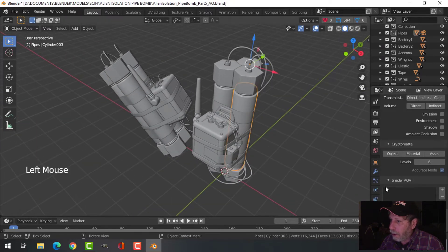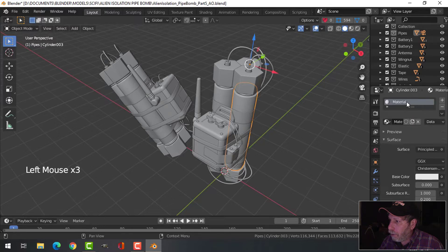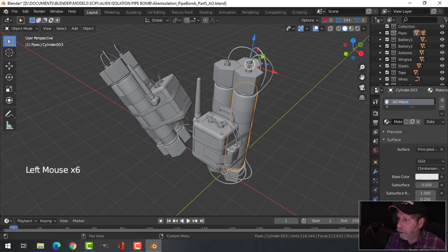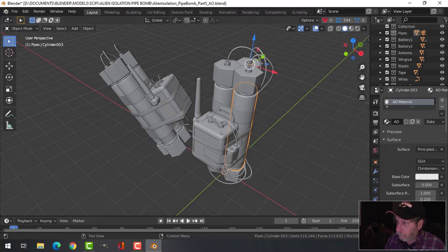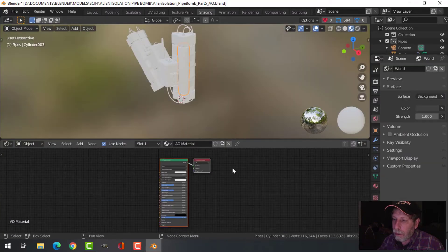I'm going to select a little bit of this for the materials. New, I'm going to call this AO material, and I'm going to come over to the shading tab.